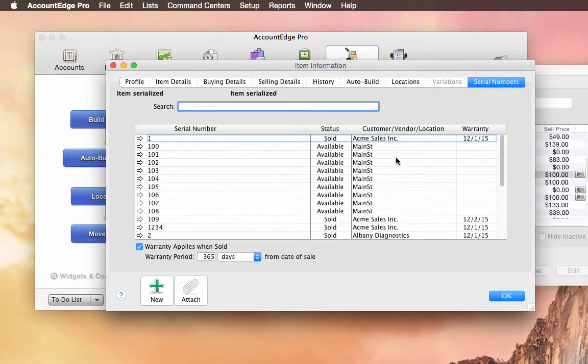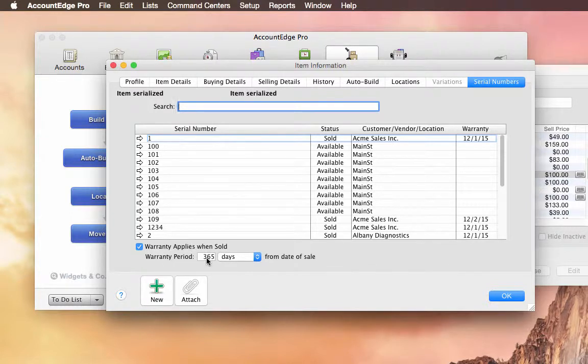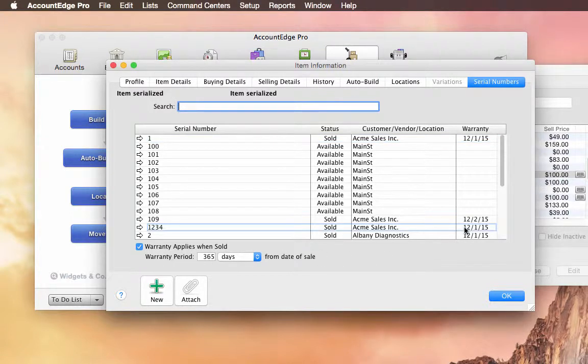And from here, I can see all the serial numbers associated with this item. And if they were bought, if they were sold, who they were sold to, who they were bought from. And you can also set this up so it applies a warranty when they're sold. In this case, it's 365 days. And I can see when that warranty expires.